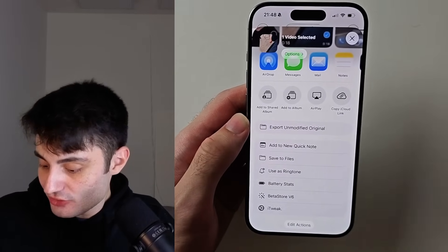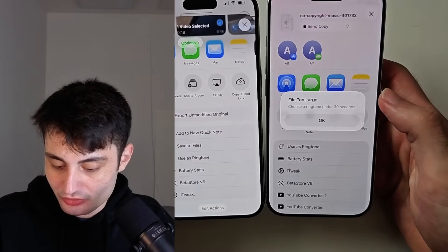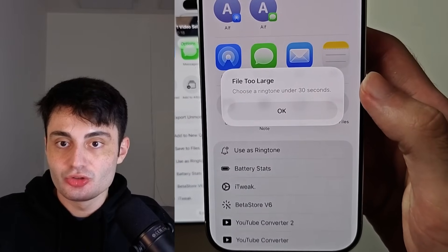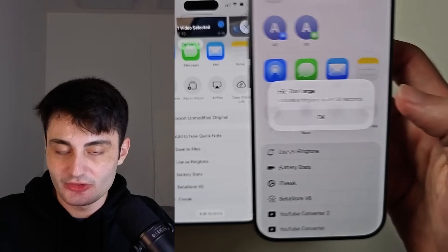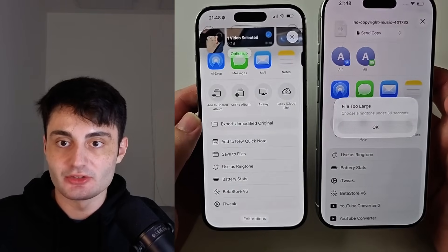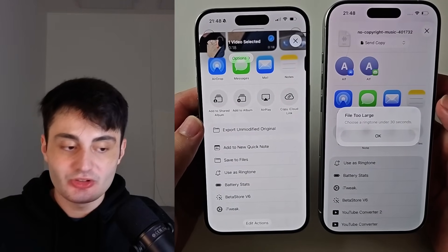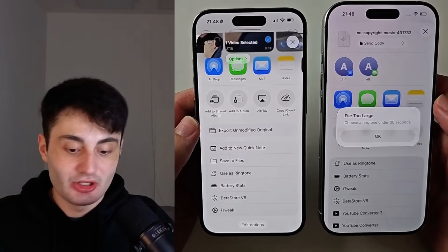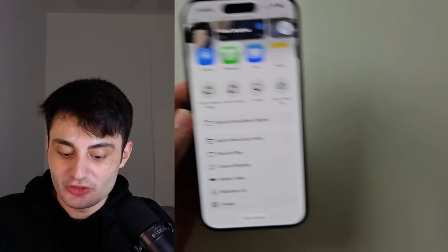Another issue you might have is when you tap user's ringtone, it says choose a ringtone under 30 seconds — far too large. Both of these issues happen for different reasons, this one being self-explanatory.